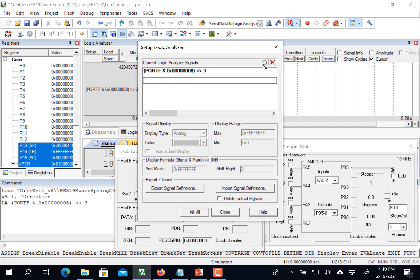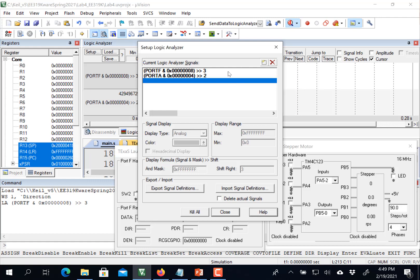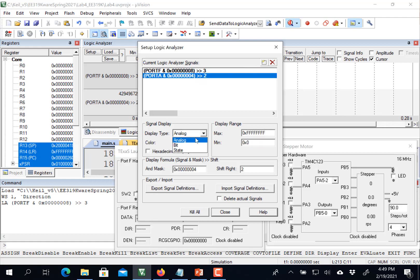We're also interested in the input parameter, which is port A dot two. That's the right one. It's going to be a bit.